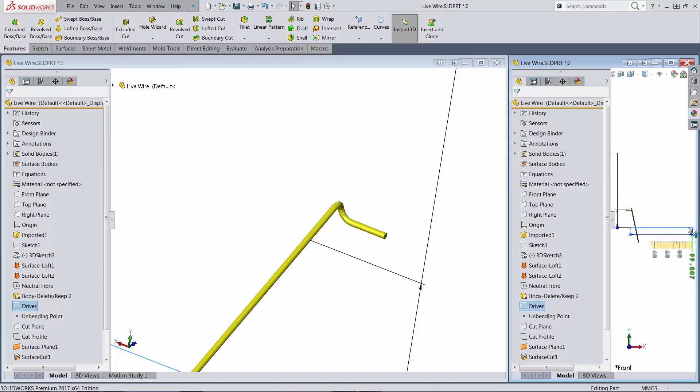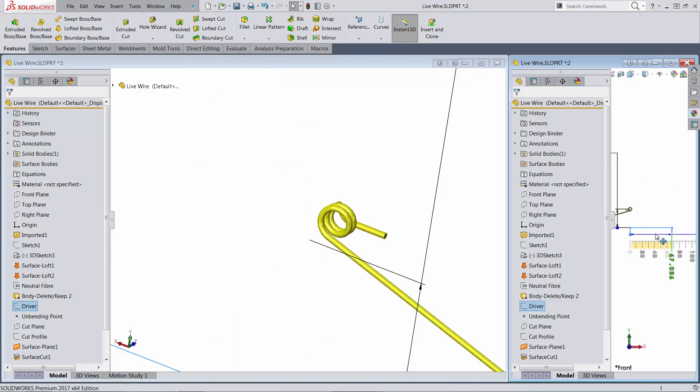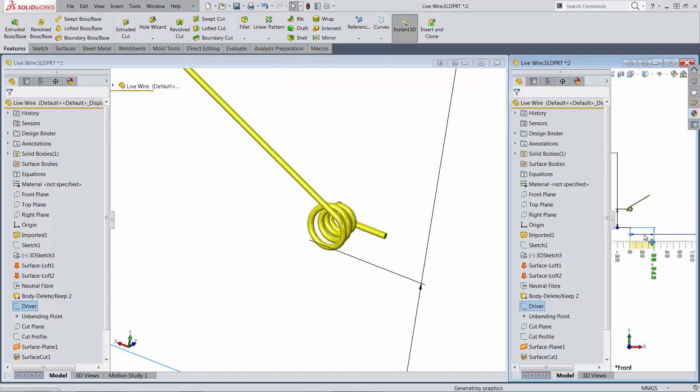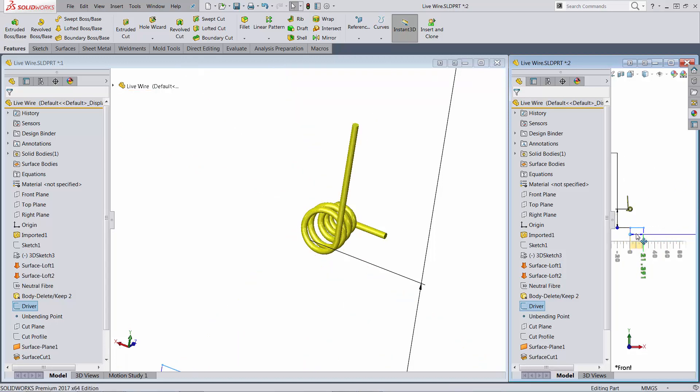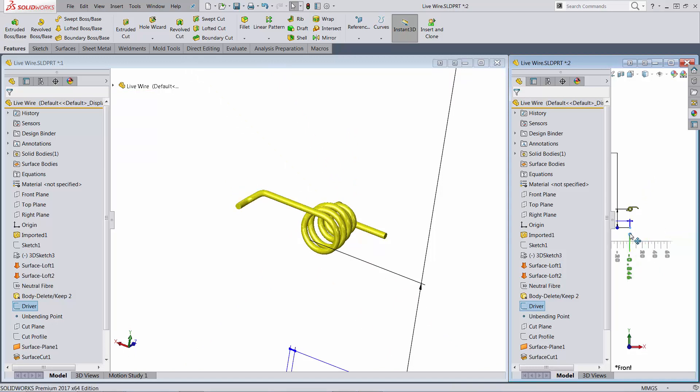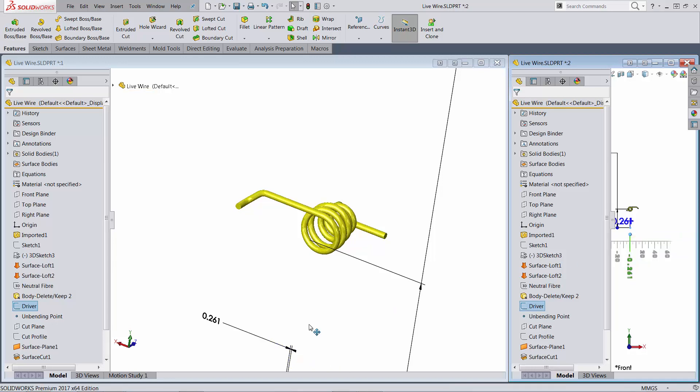If I go back by modifying the dimension to the original value which should be close to zero, I'm having the wire bend back again.